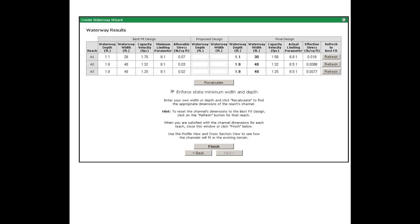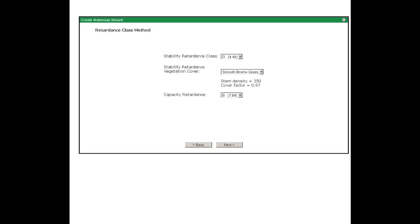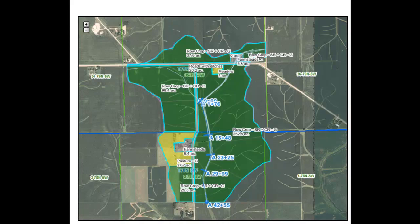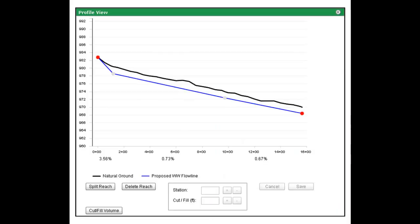Using the Waterway Wizard, you will enter design criteria including the design shape for the waterway, the retardants class, and the soil erosivity to create a design that you can see in the aerial view, cross section view, and profile view.